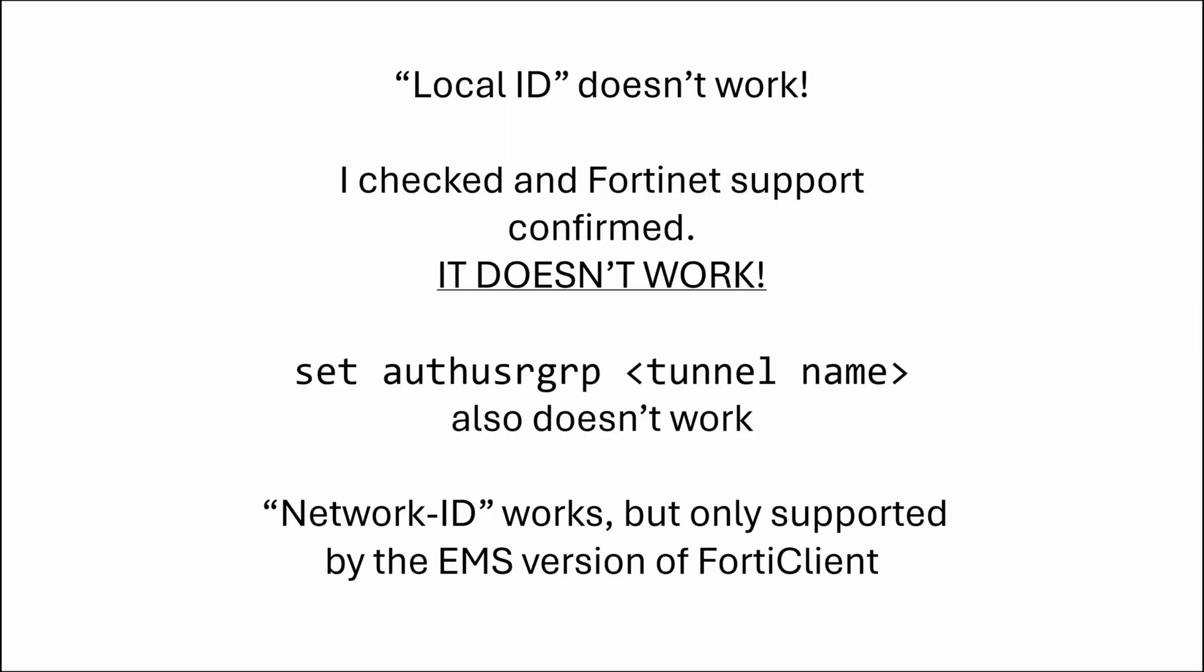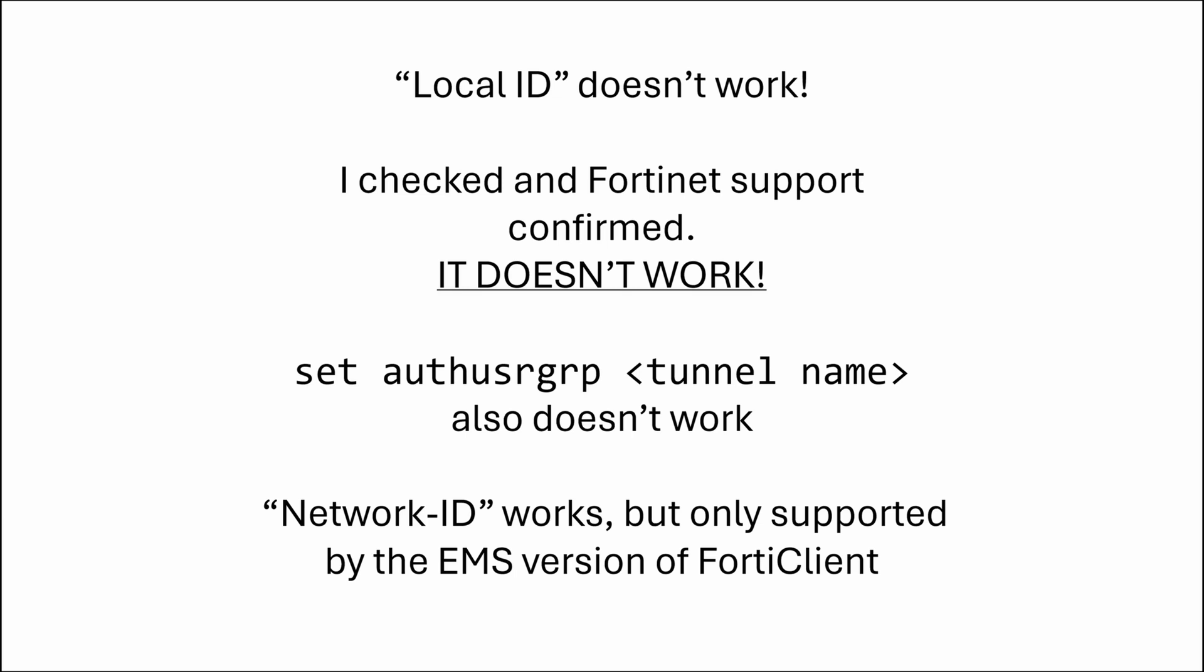Local ID doesn't actually work for remote access IPsec. If you want separate tunnels for separate groups, you will need so-called network ID, which is only supported by the EMS version of FortiClient. No, local ID doesn't work. Trust me, I tried. And after multiple failures, I checked with Fortinet support and they confirmed. And no, set authusrgrp command doesn't work either. Just use one IPsec tunnel and use policies with user groups to separate access.